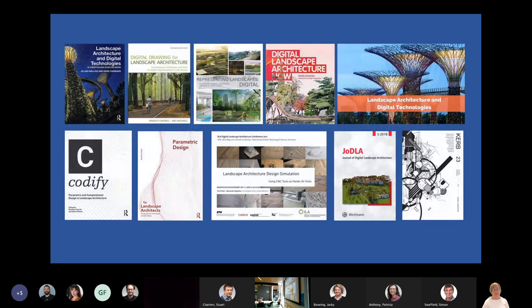We've also got face-to-face recognition for access and wayfinding, and virtual reality, augmented reality and mixed reality for learning and teaching with simulations and human-computer interactions being developed. Doing library searches on digital landscape architecture, there is a huge amount of growing literature in this field. One key book is Gillian Wallace and Heike Rahman's work on landscape architecture and digital technologies.